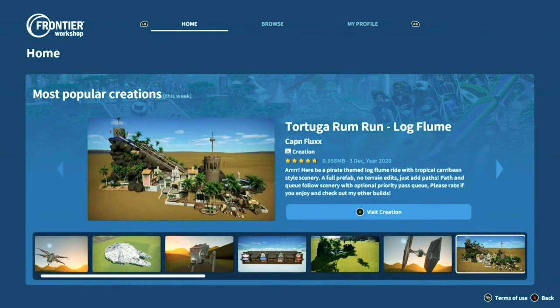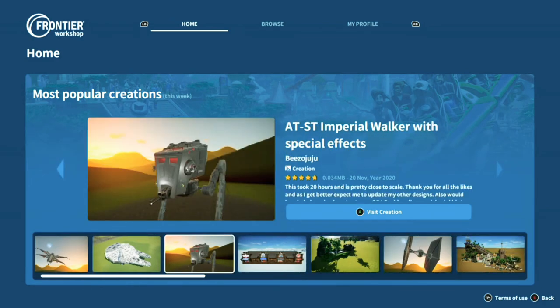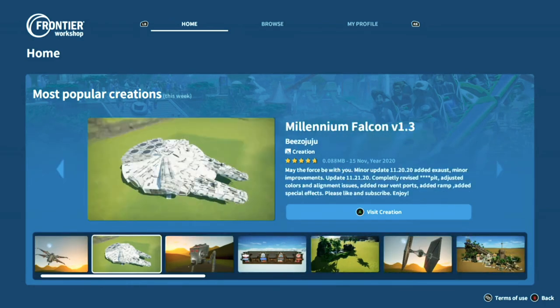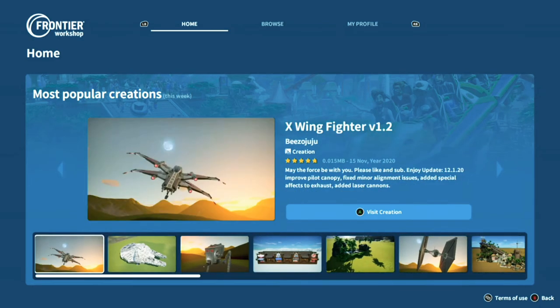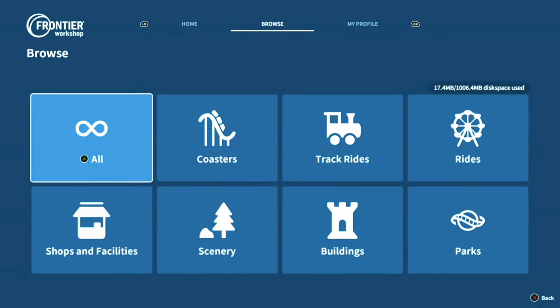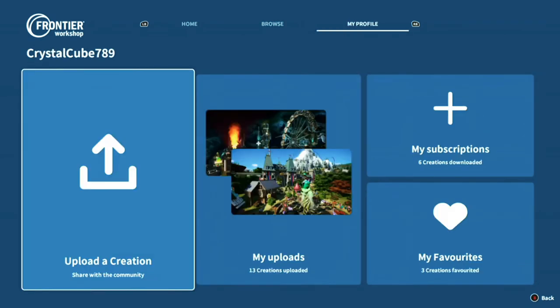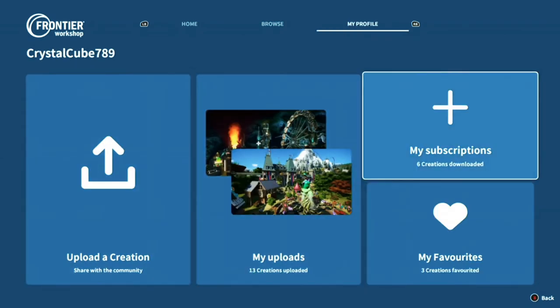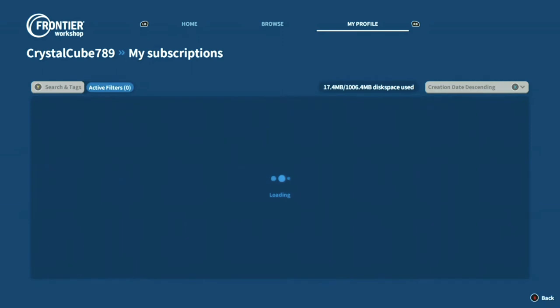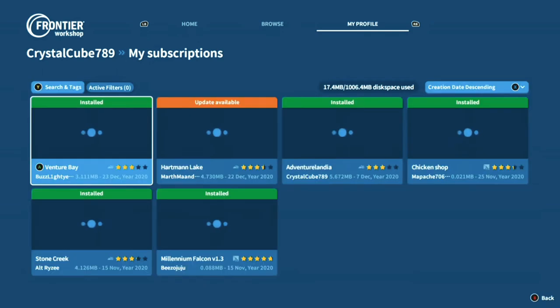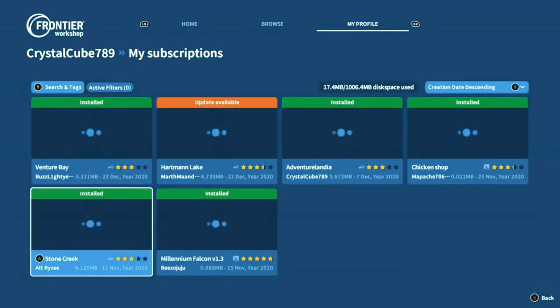So you've obviously got the home screen with all the most popular creations, which you'll notice haven't really changed over time — that's because it's based on ratings. You've also got the my profile section.